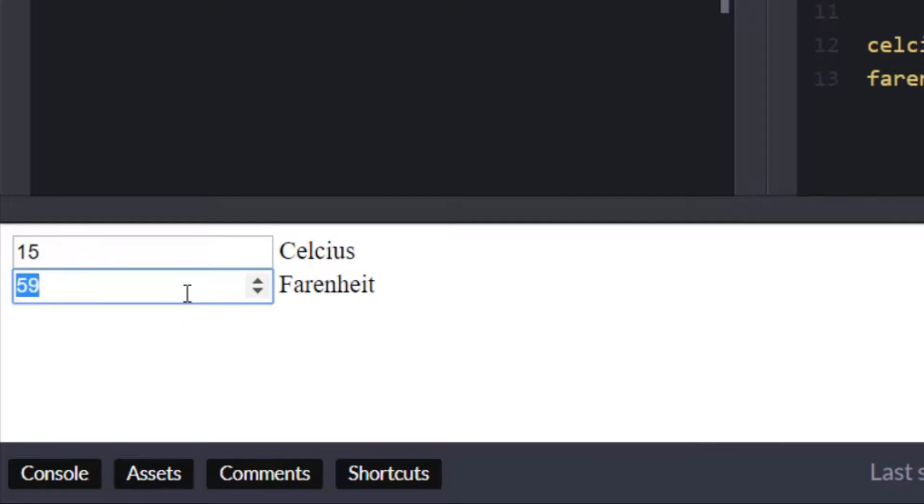And we can actually use our buttons here to sort of go up and down and let's check the other event listeners working as well so if we say zero degrees Fahrenheit you can see we get a Celsius value back which is based on that equation.